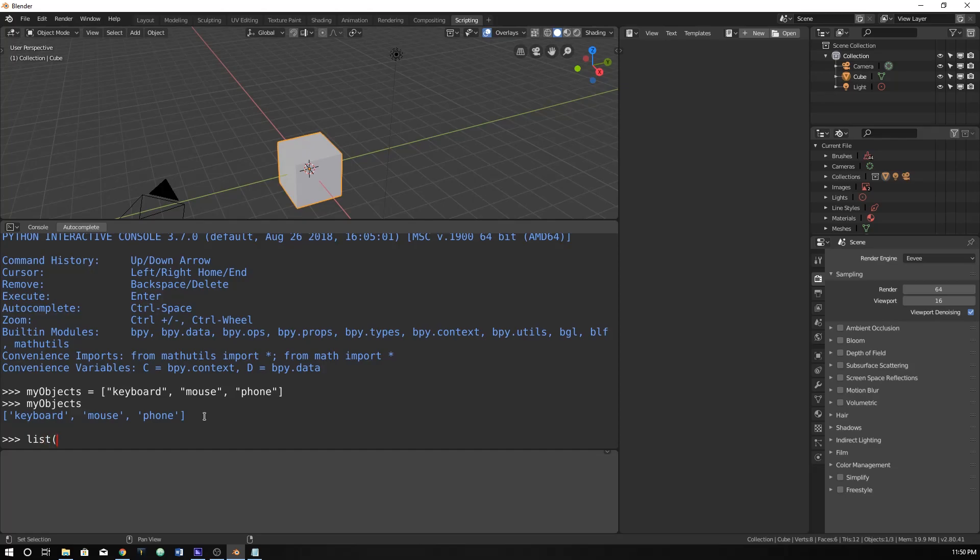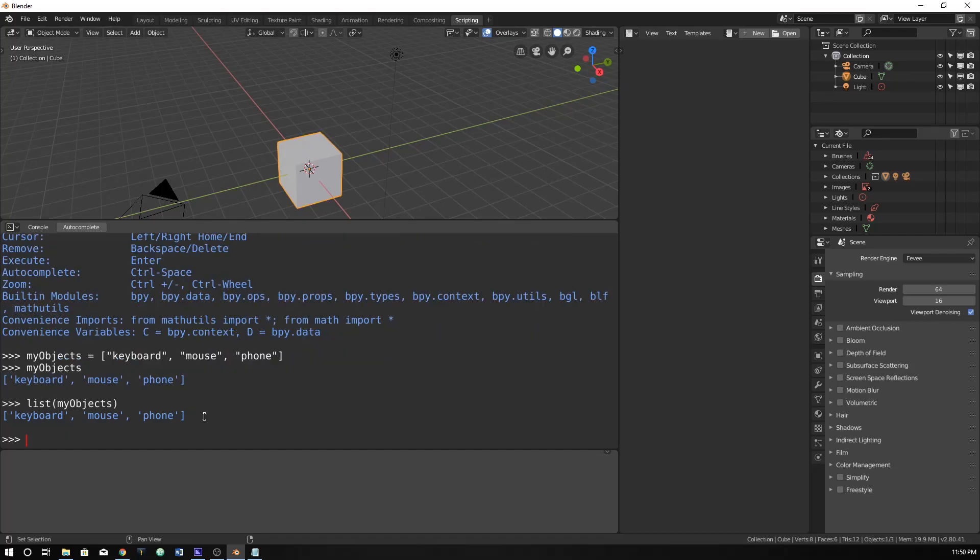You can also list things by just typing list and do my objects like that. They print out the same thing. But sometimes, as you're working within Blender, they won't actually list things out because often they can have huge lists. So you would have to type out list and put your object in there. There are some other cool things that you can do with it.